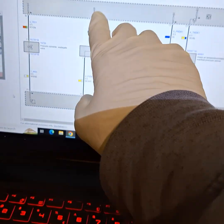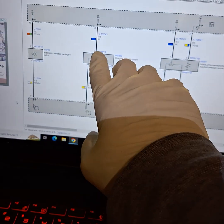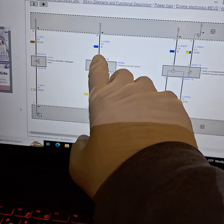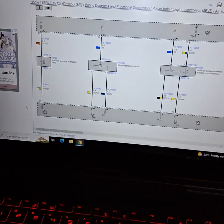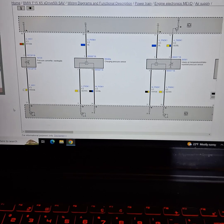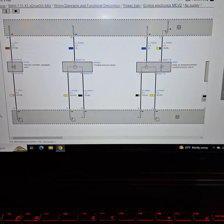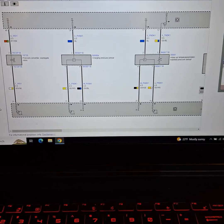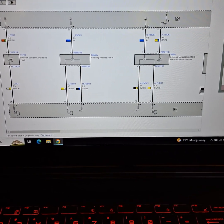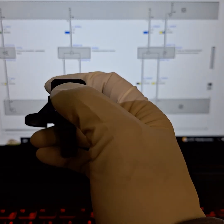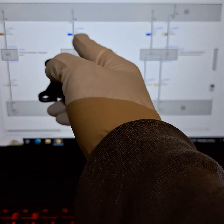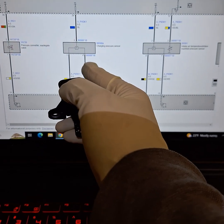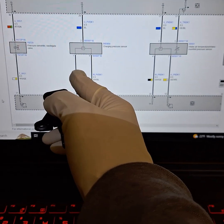So according to this, terminal 15 is my pin 2, which is my constant power. So I'm gonna test a known good one. So pin 2 would be my power, pin 4 would be my ground, and pin 1 will be my signal.